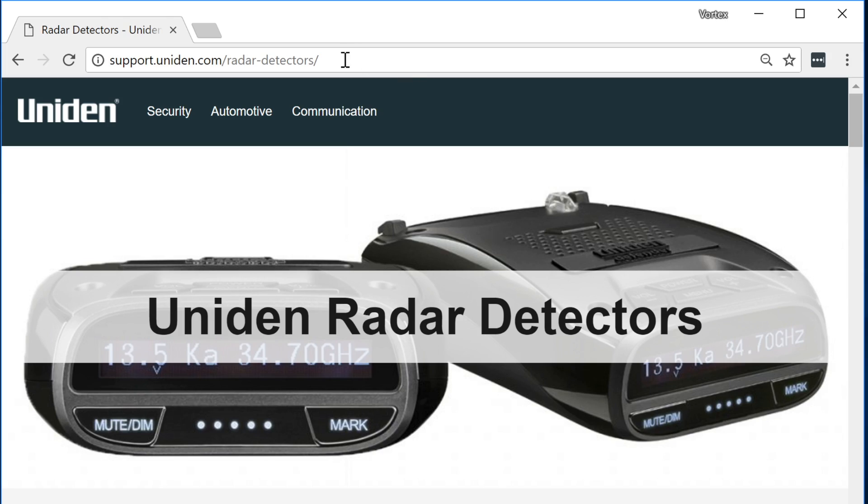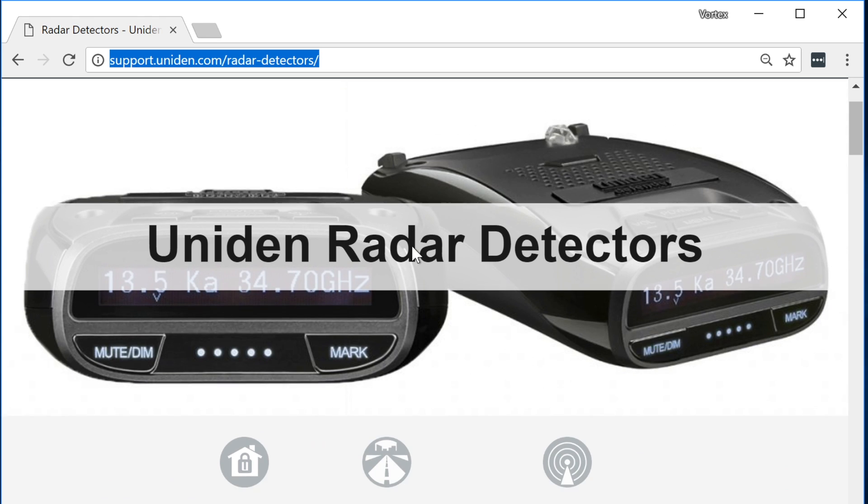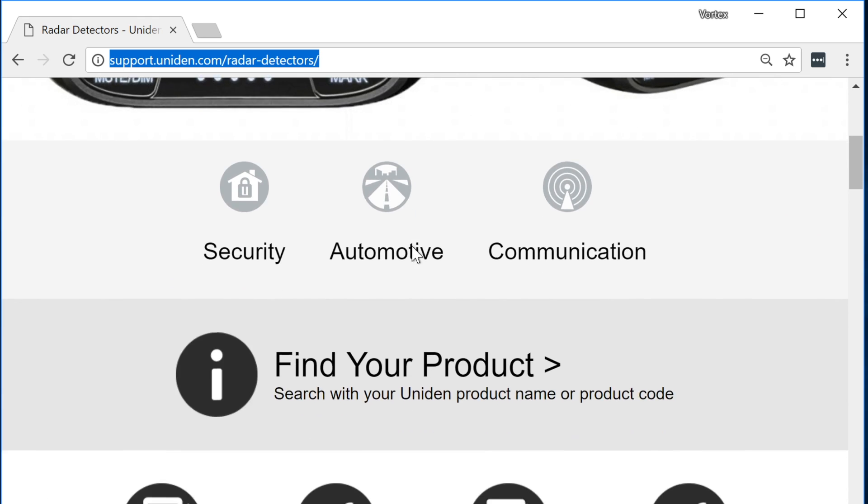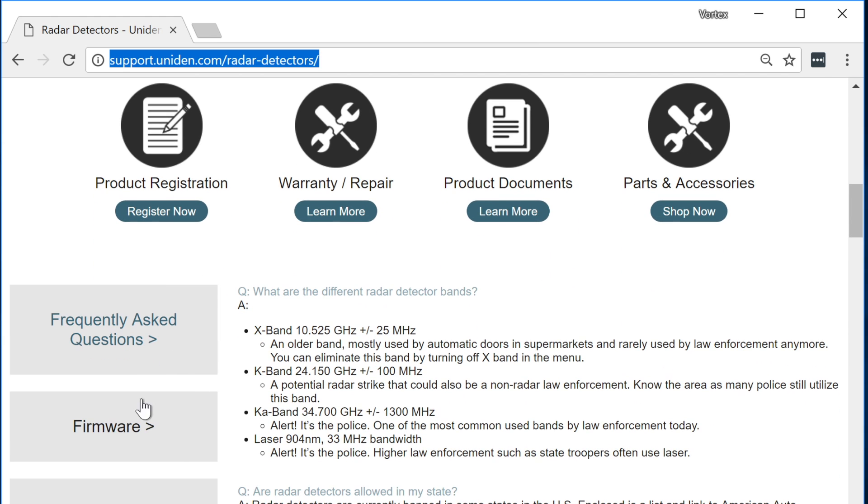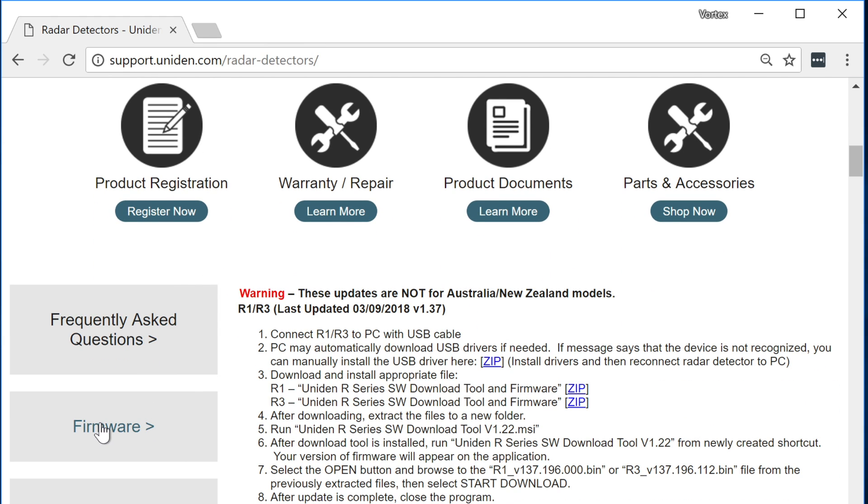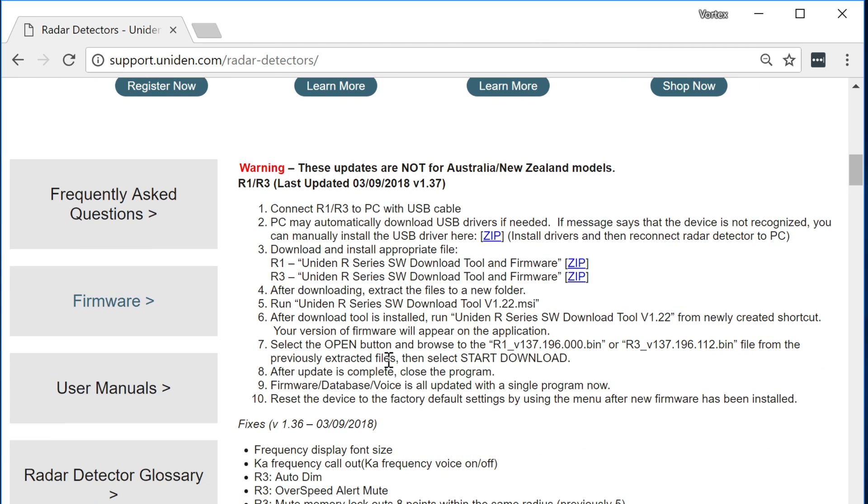All right now you're going to want to start by going to this website right here. Again I've got the link in the video description. It'll take you right to this site. Now when you scroll down you're going to want to go down to this gray button over here on the left that says firmware. When you click on that it's going to show you all the different firmware information for the R1 and the R3. You can see the current firmware version is 1.37 and here is when it came out. Now there's a couple different links that you're going to find here.